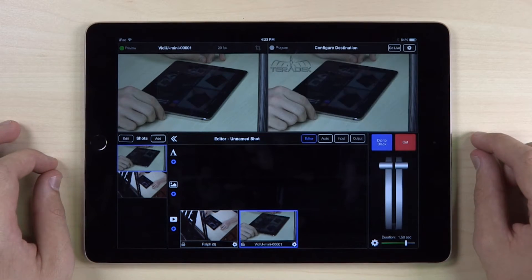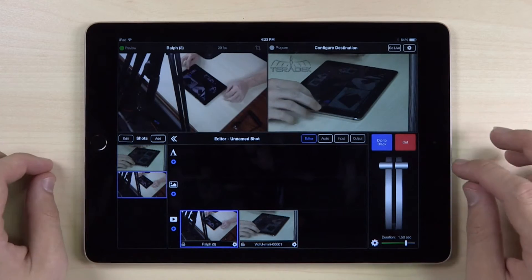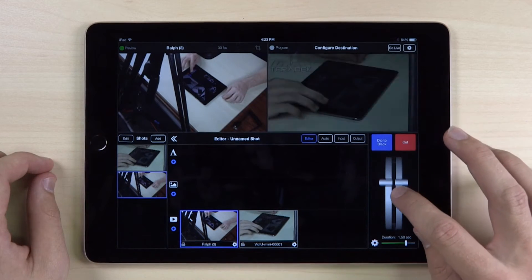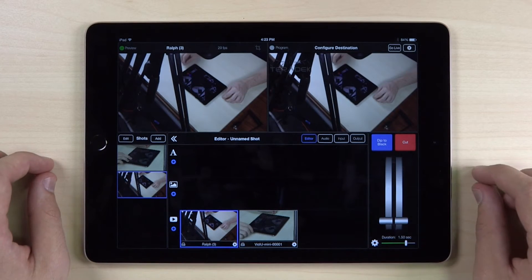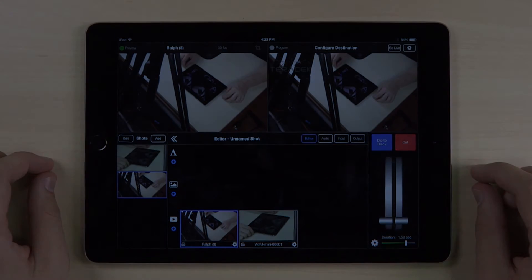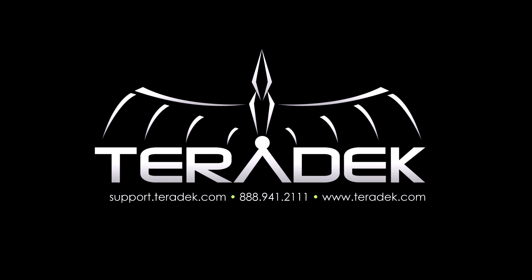If you want to control the transition timing manually, use the T-Bar. You are now ready to use the transition functionality within Live2Air.